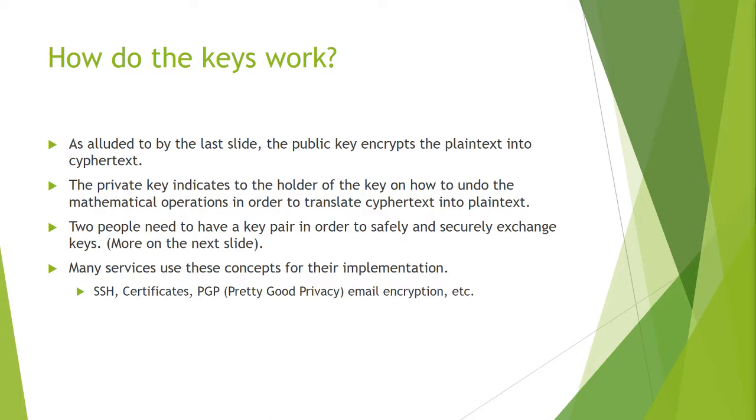So how do these keys work? The public key encrypts the plain text into a cipher text. The private key indicates to the holder of the key on how to undo the mathematical operations in order to translate cipher text into plain text. Two people need to have a key pair in order to safely and securely exchange keys which I will describe later on.